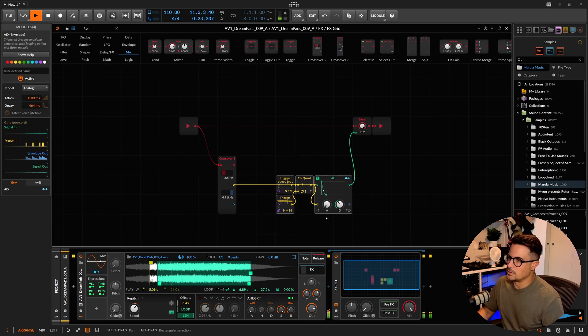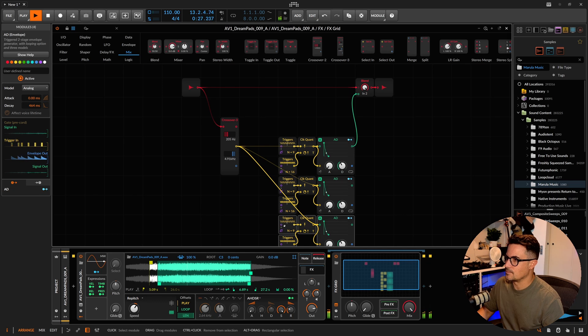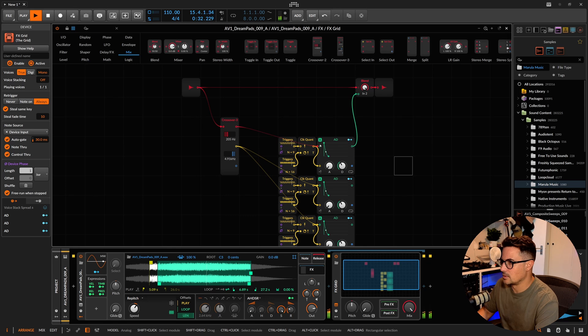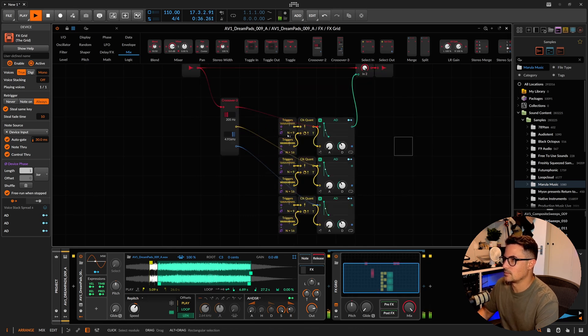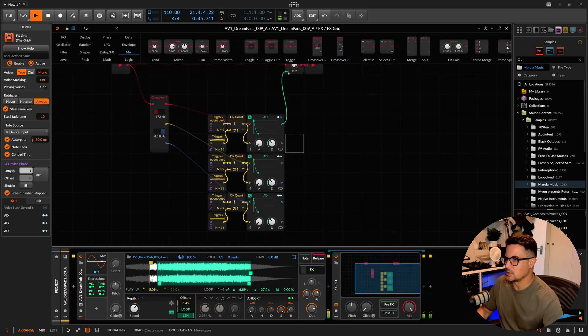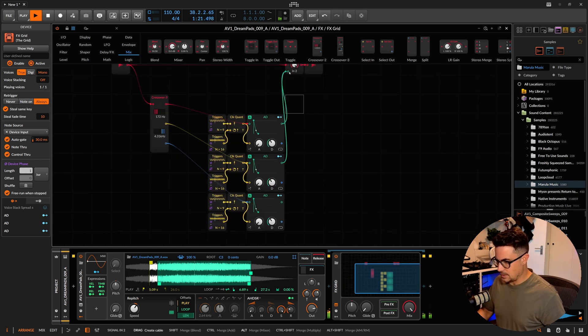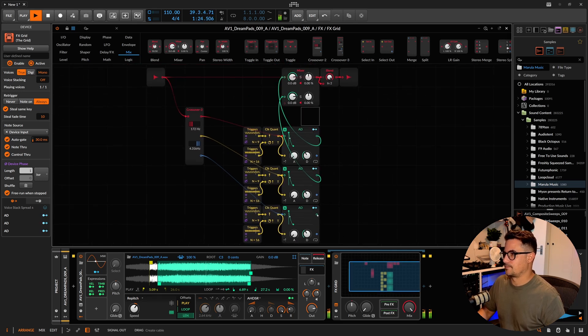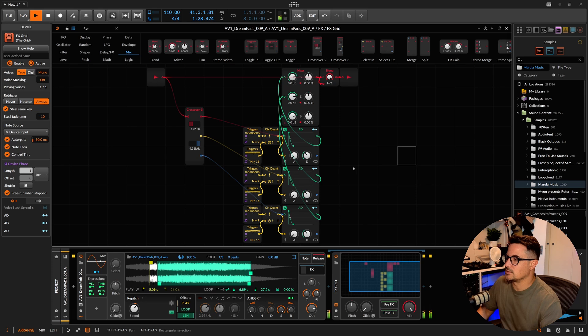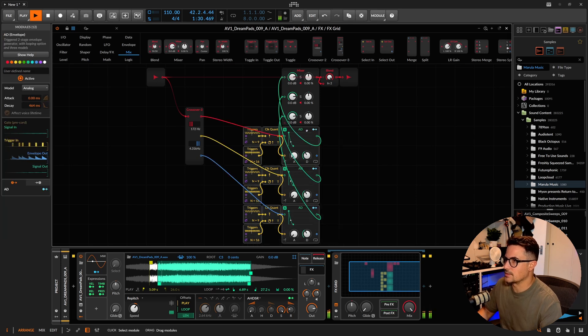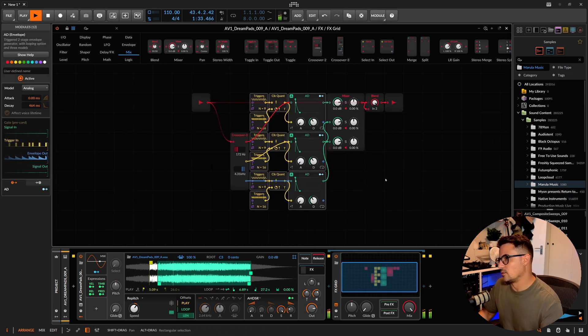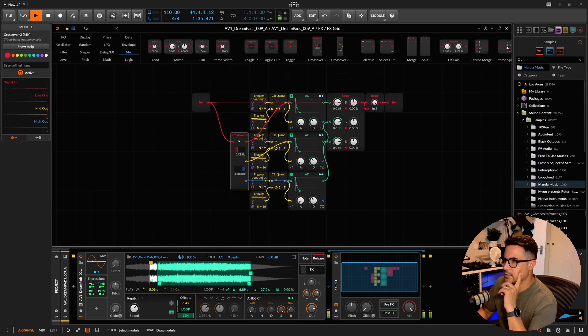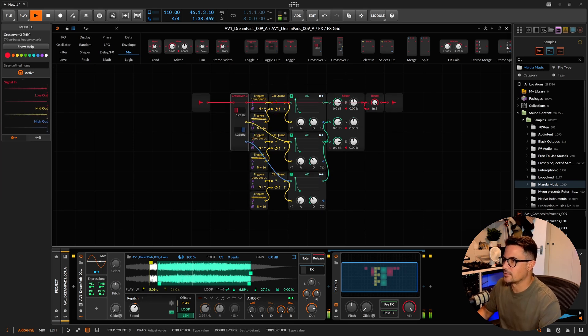We could then duplicate this. Send the highs into the second one there, or the lows rather. Yeah, that should be the highs. Then we're going to want to mix these all together. Right, so now we've got Euclidean gates, but they're all the same.